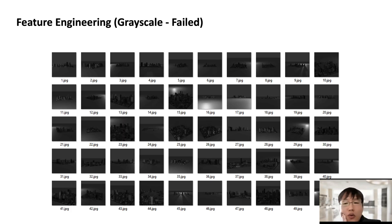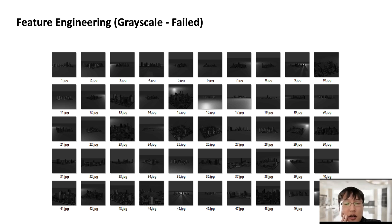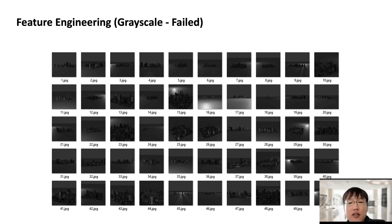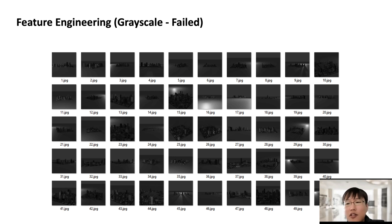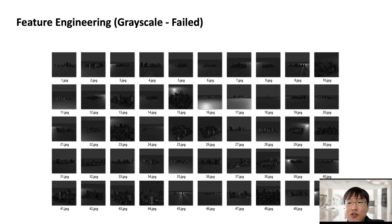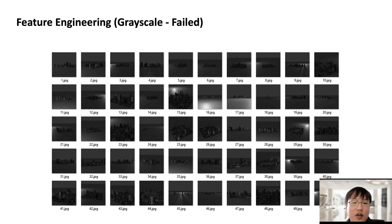So what we did was just using by using external image batch processing utility, we converted images into grayscale. And back then we didn't know that we could do this just by using image data generator, but we didn't know this. And it turned out that it was a complete failure. It actually increased RMSE a lot. So we failed at this try.